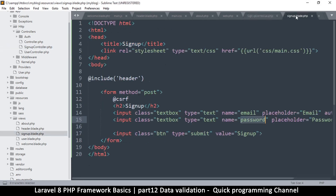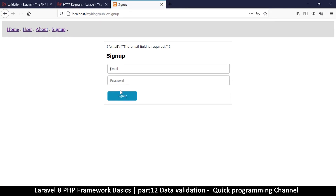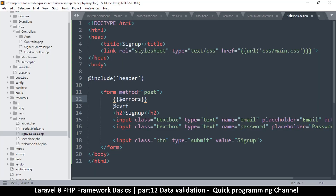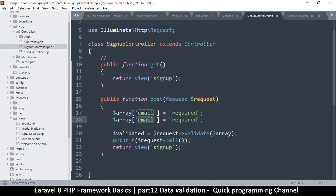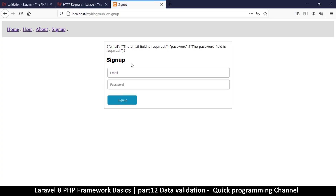It doesn't show anything or put anything in the request — meaning there are some errors somewhere. How do we see those errors? We can see them using the $errors variable in a Blade template. There's a variable called $errors that is created automatically. If I click here now, you'll see it contains an error which says 'email' — the email field is required. If I also add the 'required' rule for password in the controller, you'll see two errors: the email is required and the password is required.